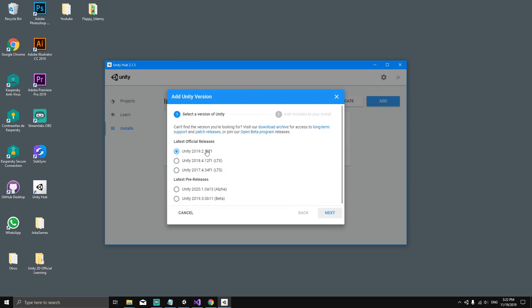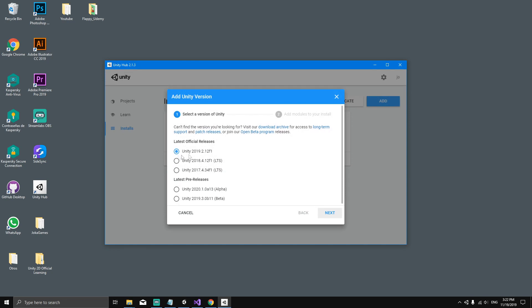You're going to add in the latest version of Unity. The latest version of Unity as of today is the 2019.2.12. So add in that version.